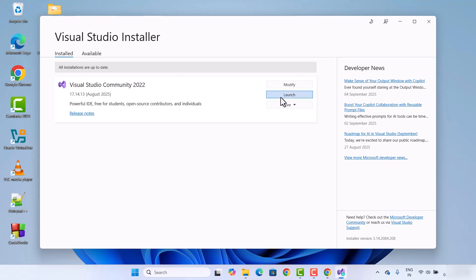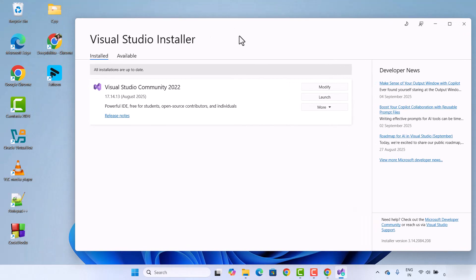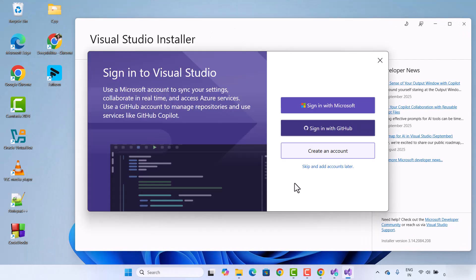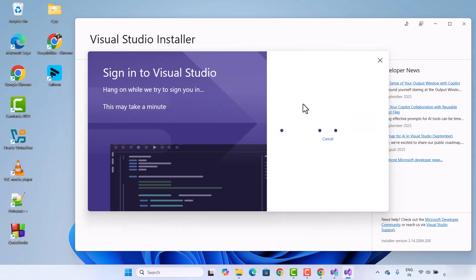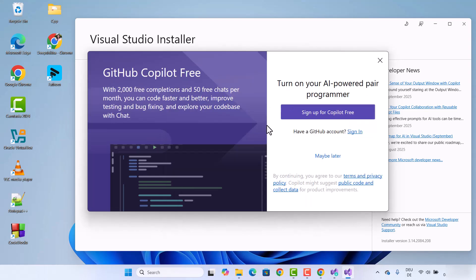Visual Studio Community 2022 is now installed on our Windows operating system. You can click the Launch button to launch Visual Studio. As soon as you launch it, it's going to ask you to sign in with your Microsoft account or your GitHub account. I'm going to sign in using my Microsoft account, so I'll click on Sign in with Microsoft.